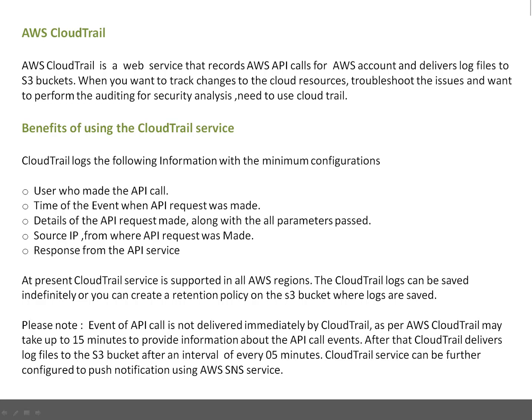At present, CloudTrail service is supported in all Amazon regions, and CloudTrail logs can be saved indefinitely. Or you can create a retention policy on your S3 bucket where logs are saved — for example, keeping only the last two weeks of data. If the CloudTrail logs are not huge, a recommendation is to keep those for a minimum of three months. But again, that differs from setup to setup or requirement to requirement.